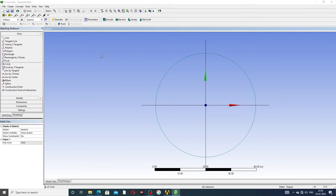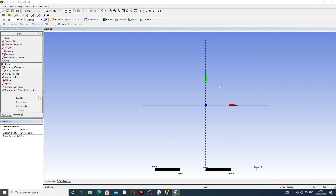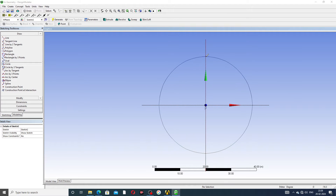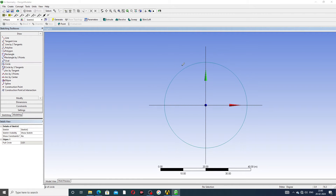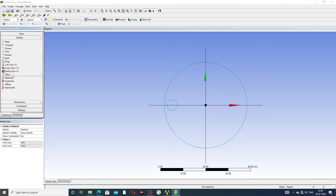A perfect circle is drawn here. Next, again a circle is drawn. Then going to the modifying tool and selecting Replicate. The radius is set and the angle will be changed here.